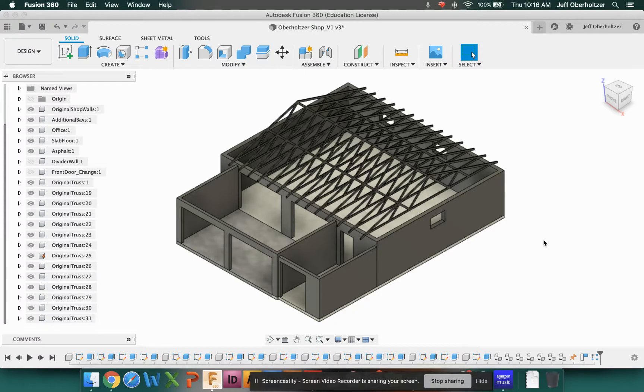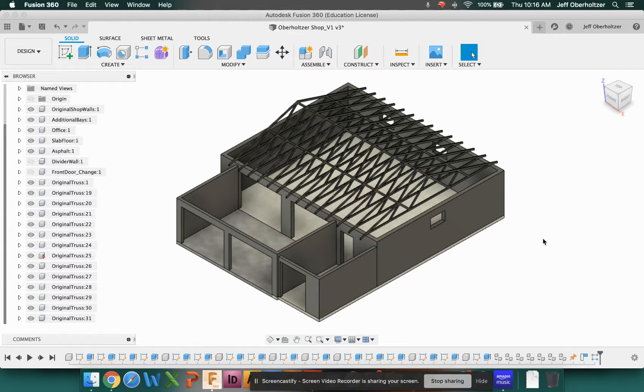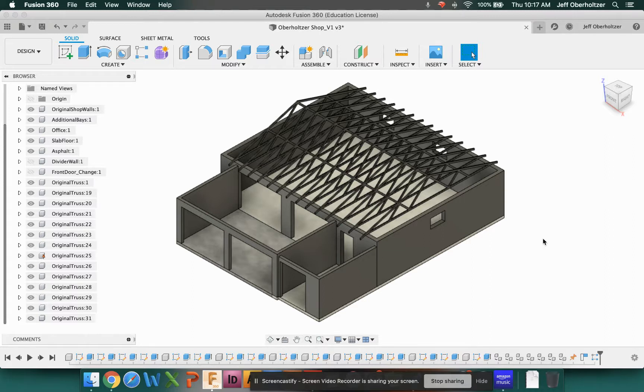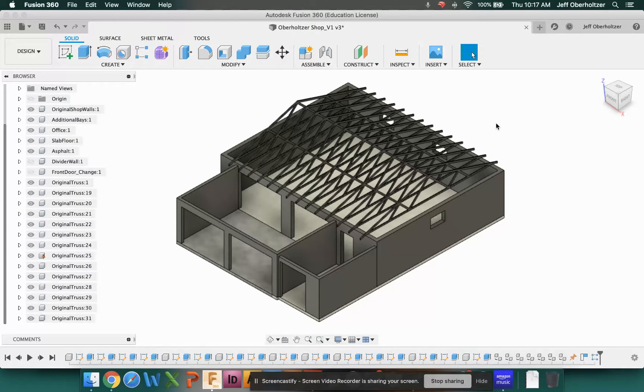Fusion's not really set up for that, but we can do conceptual designs with it. What I have here on my screen is actually our workshop that is on our property. We just gained access to this last week. When we bought our house, part of our concession to the owners we bought it from was that they could use this building for storage for two years. They just recently moved out, so we finally have this in our possession.